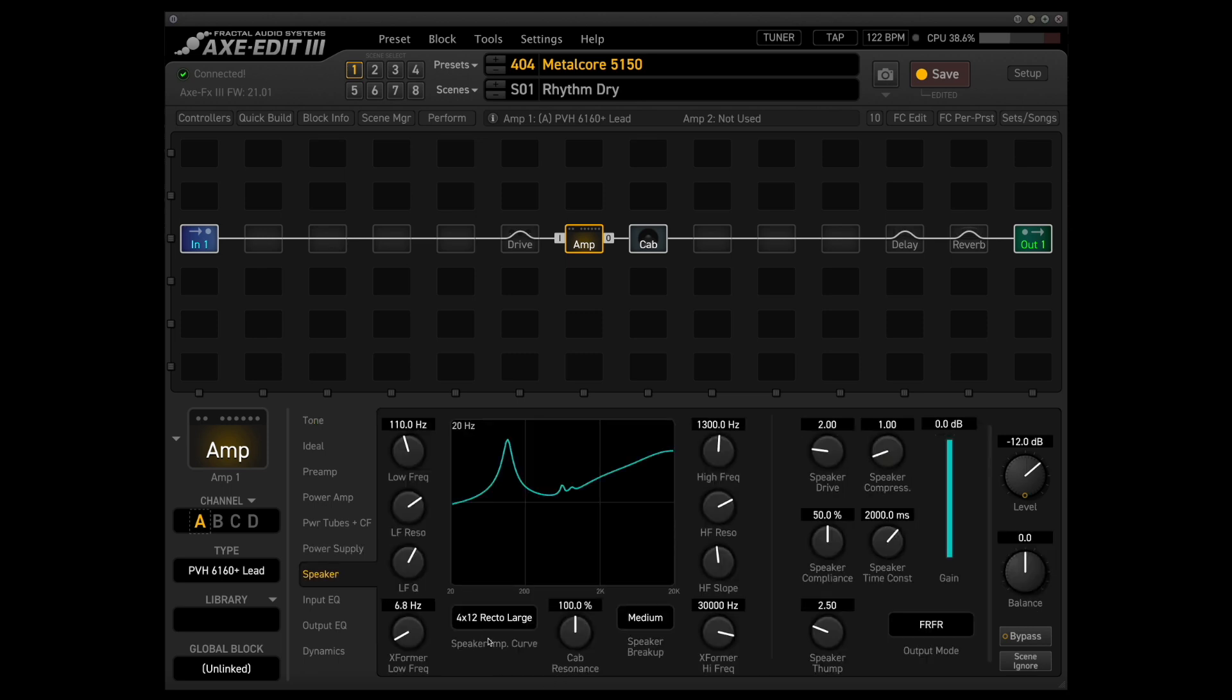The only change that I've made from the default is that I've switched the speaker impedance curve to just match the IR that we're using. So since we're using an oversized rectifier 4x12 cabinet, I just switched the speaker impedance curve to match.